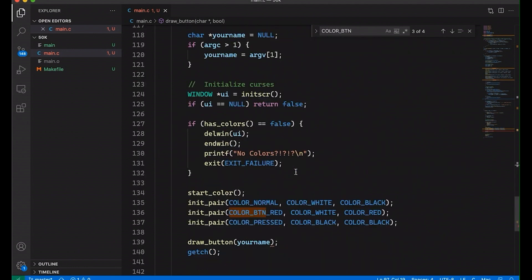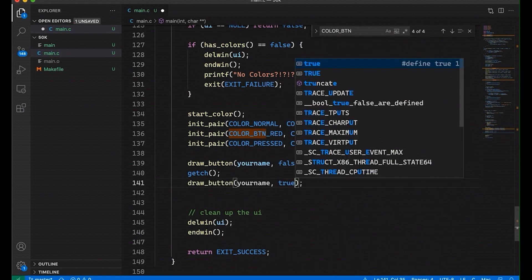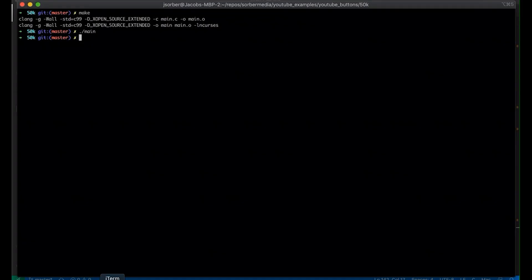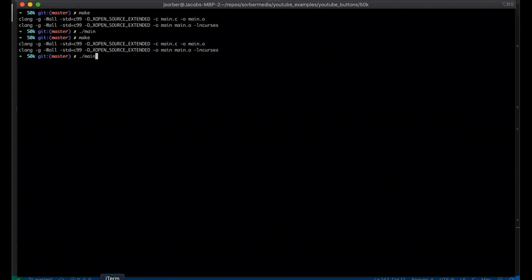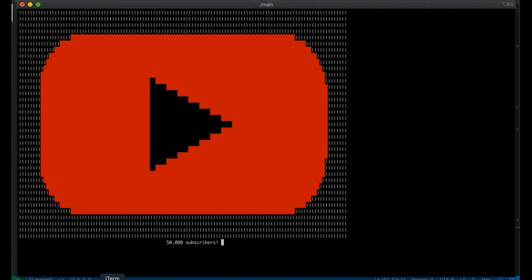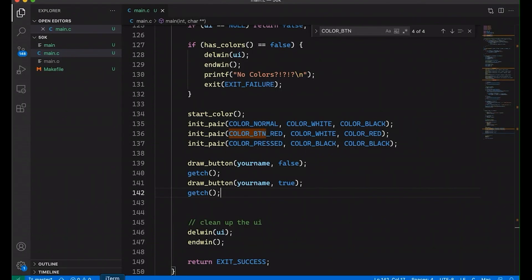Let's come down to main and make sure this works. We'll call draw_button with false, then call it again with true, and wait for another key press. Now it comes up in normal state, and if I hit a key you can see the pressed state — the middle just disappears. Those are our two different states; now we just have to decide when to show which state, and we'd like it to respond to mouse events rather than keystrokes.